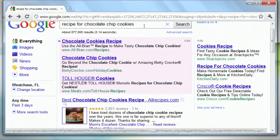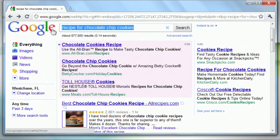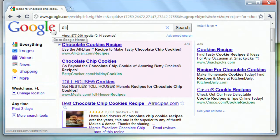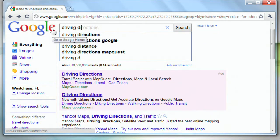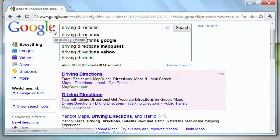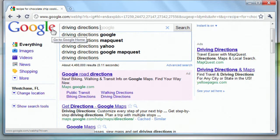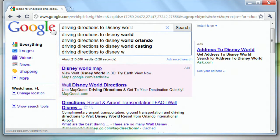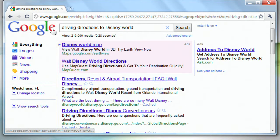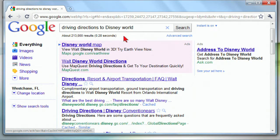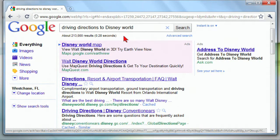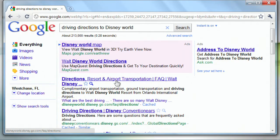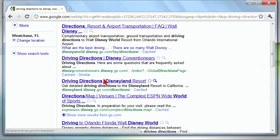You want driving directions, driving directions to Disney World, and all of a sudden, very quickly, in fact, it was doing that as I was typing, and then here's where it's going to find.